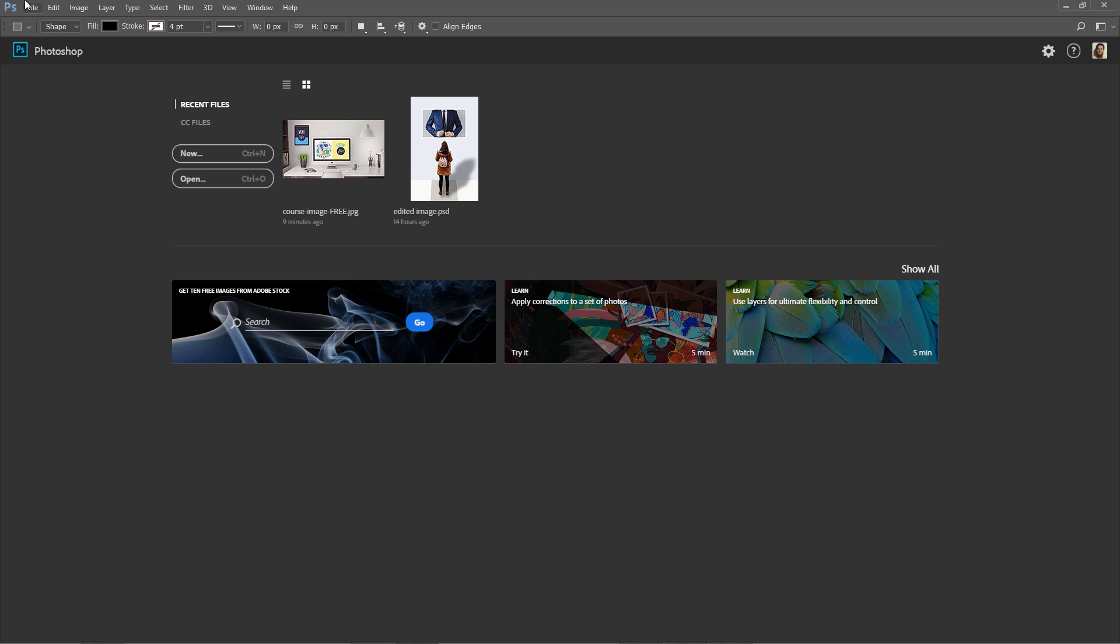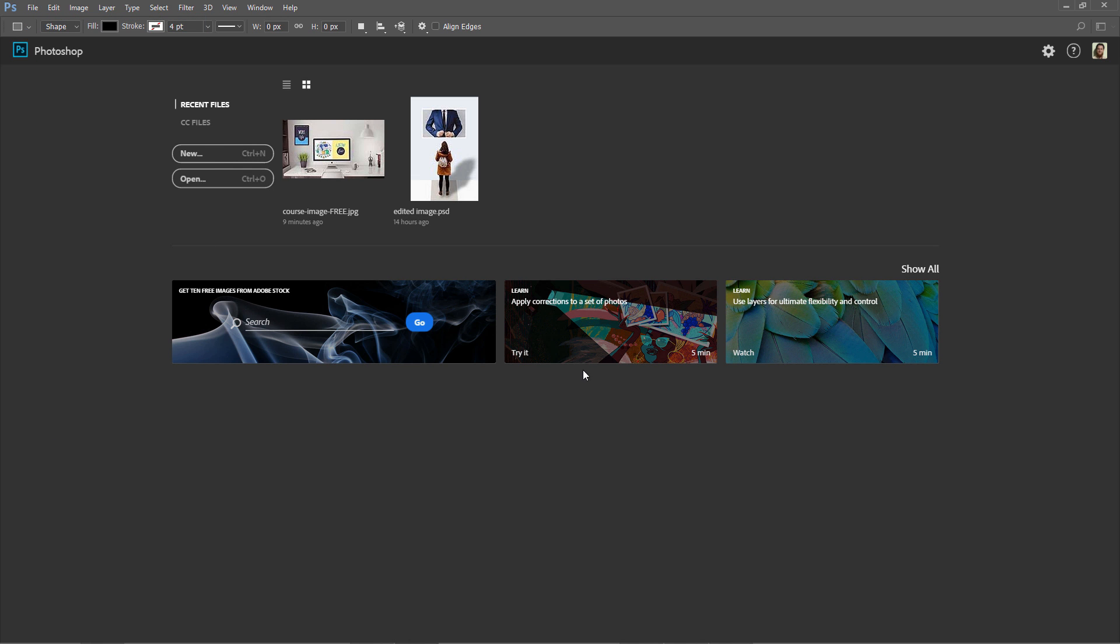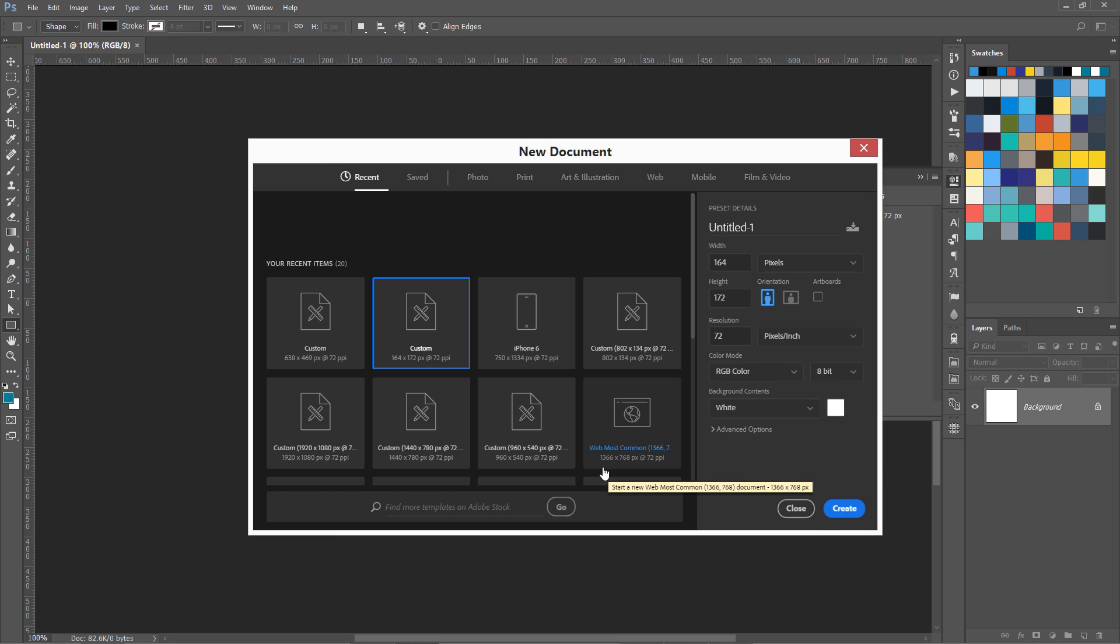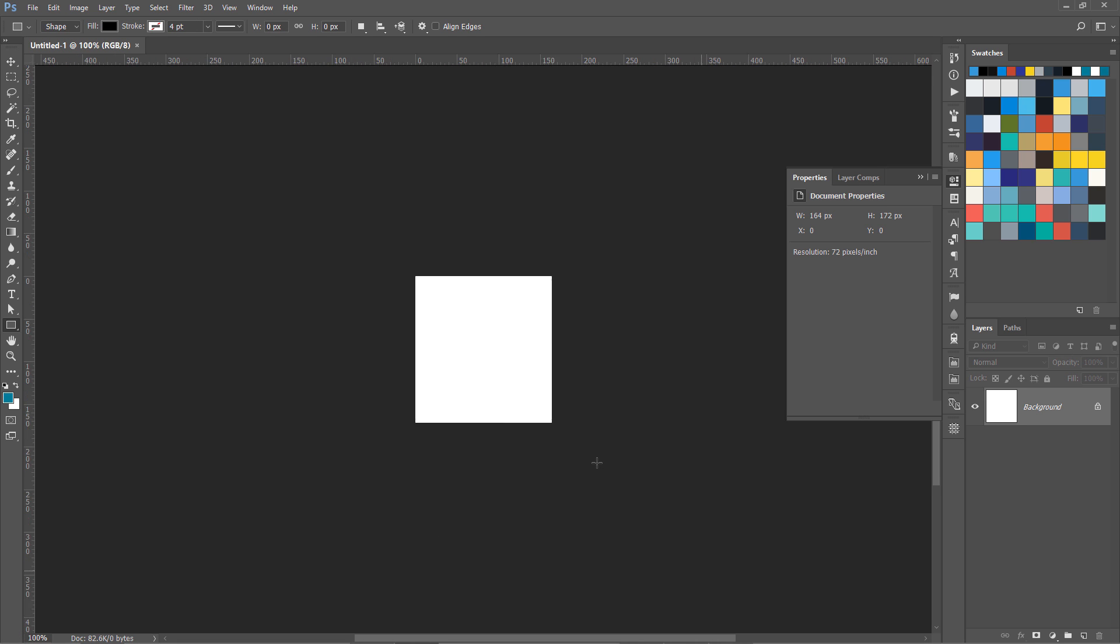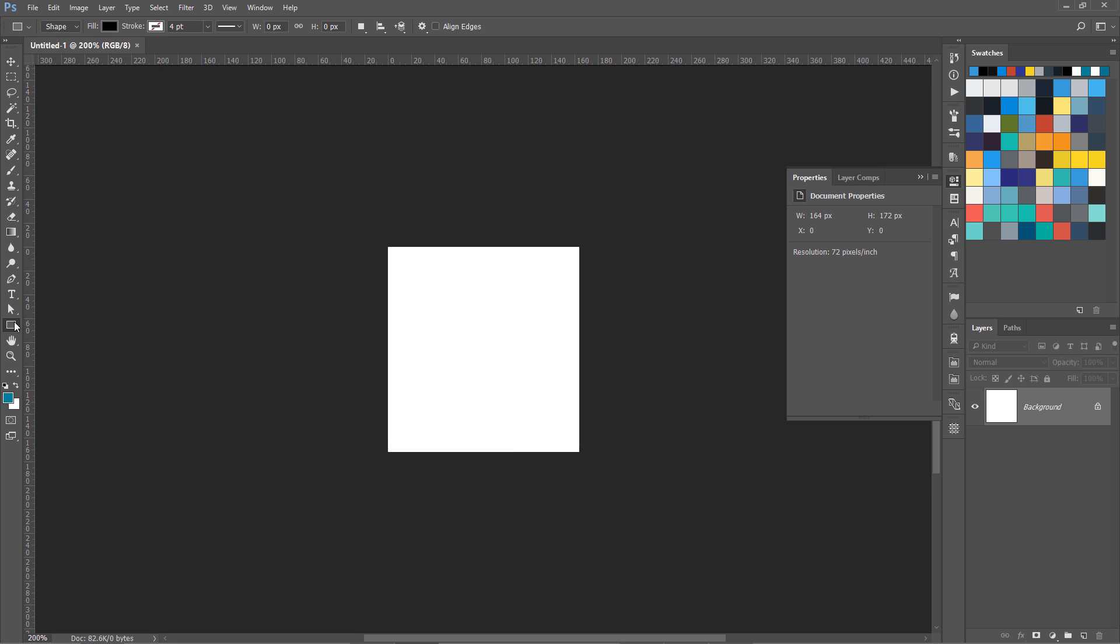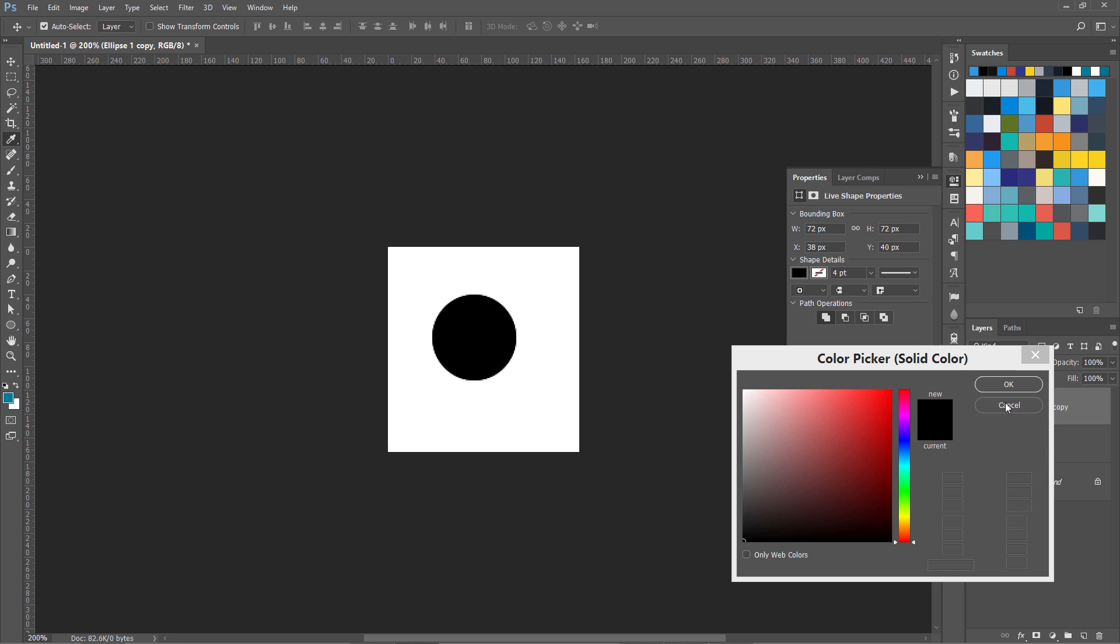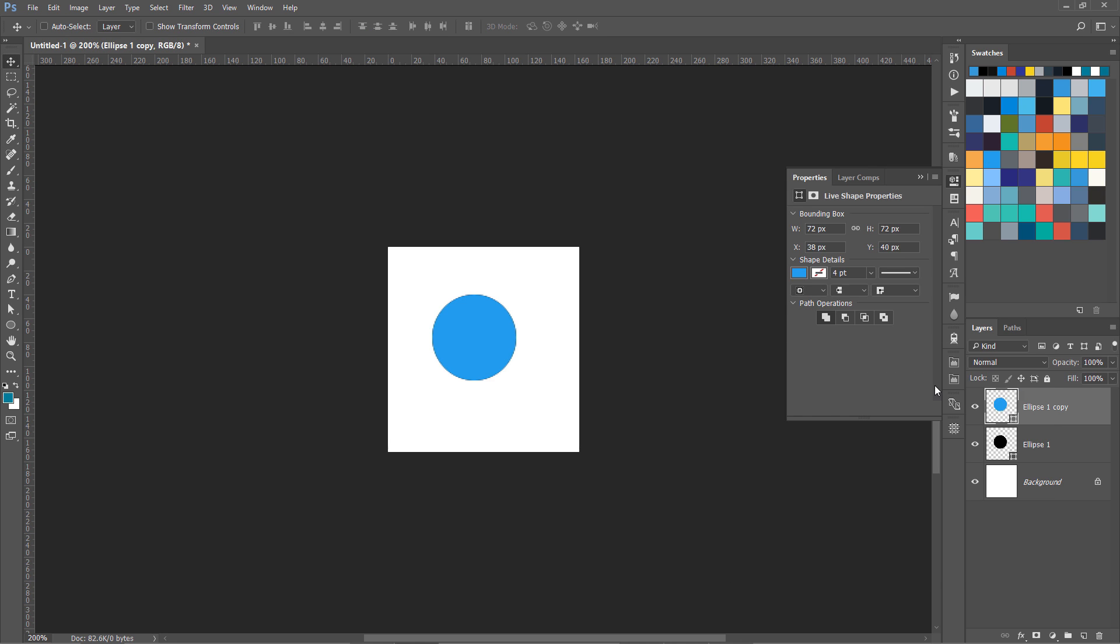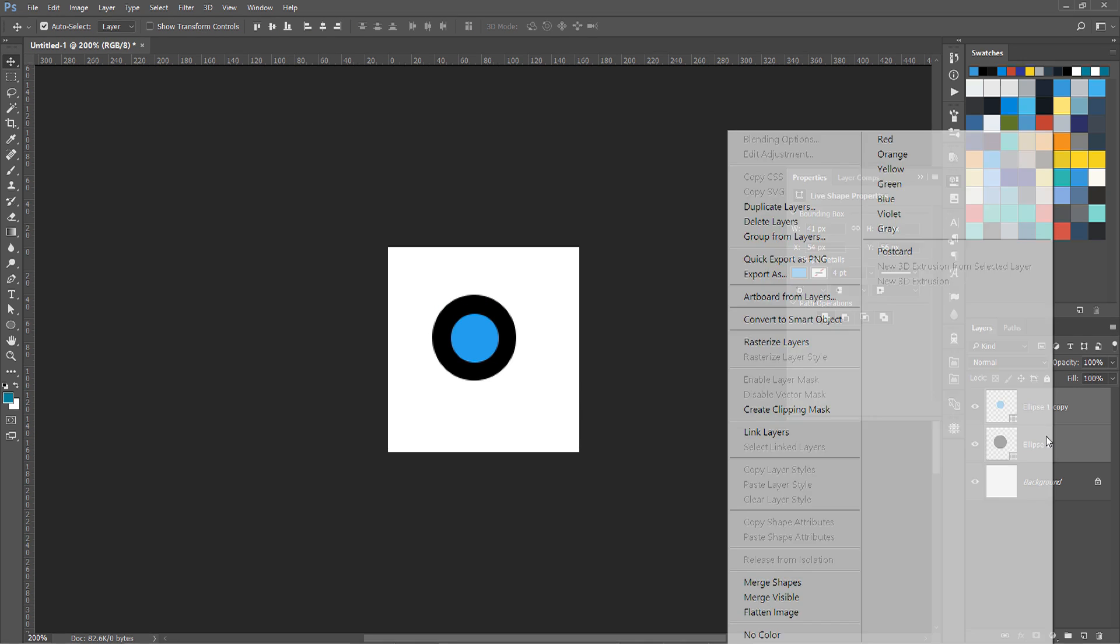Let's create a new document of any size. I have created a very small document. For now, as an example, I'm going to create a few layers over here. Let's make it a bit smaller than this one. I have two layers.